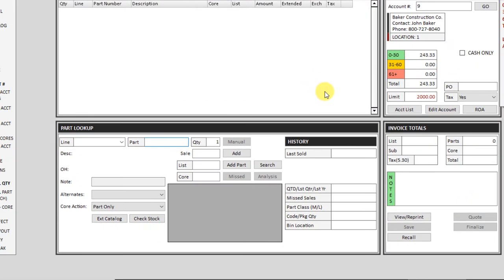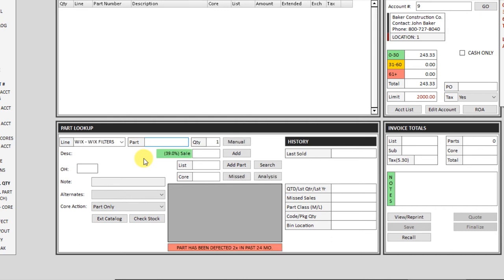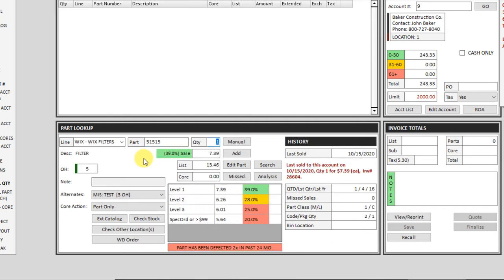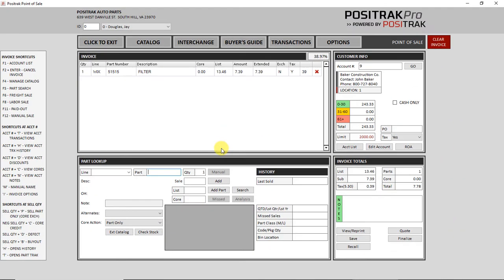Then you'll notice that the cursor drops down to the part lookup at the bottom. So let's type in a part number. Line code is not required, you press enter. It will bring up the price that is specified for the account that you have in there. You can press enter to put that on the invoice.